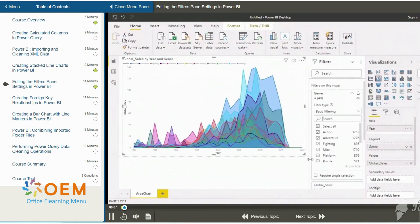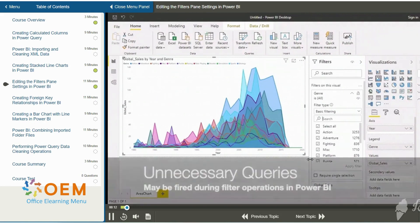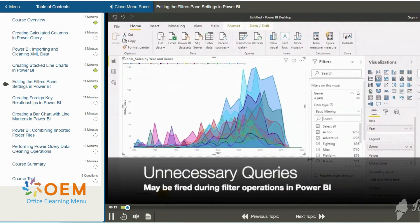In the previous video, we were exploring different filter settings. We saw there that while changing the genres which we were filtering on, we had to click on a button titled Apply Filter each time we wanted the chart to update.